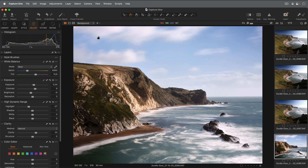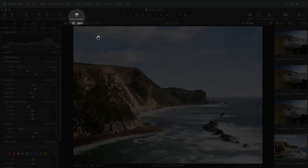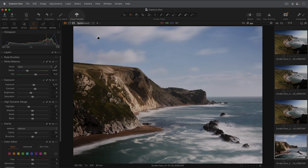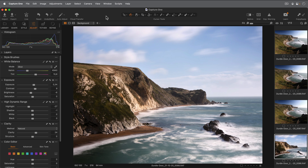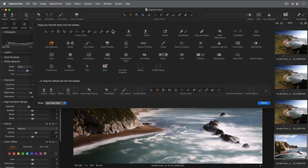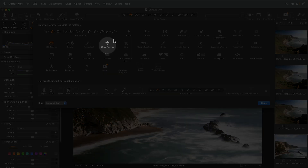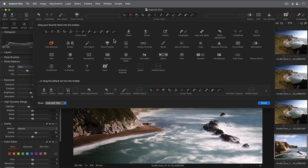Now in Capture One, we need to import those photos from the cloud. If you don't see this cloud transfer icon on your toolbar, simply right click and choose customize. And then drag the icon onto your preferred spot in the toolbar.